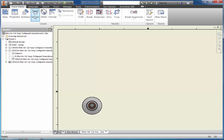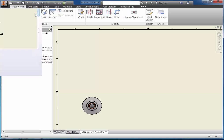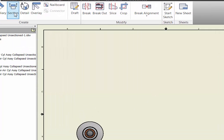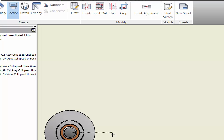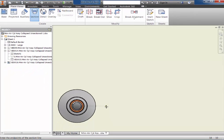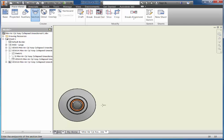The next thing I want to do is use the section tool. I'm going to select section and move in here, then select the view I want to do the section on. I'm going to locate the center of this but not pick on it, then move straight out horizontally — you can see a little dotted line there. That lets me know I'm perfectly horizontal, so I'm going to pick right there as my first pick.